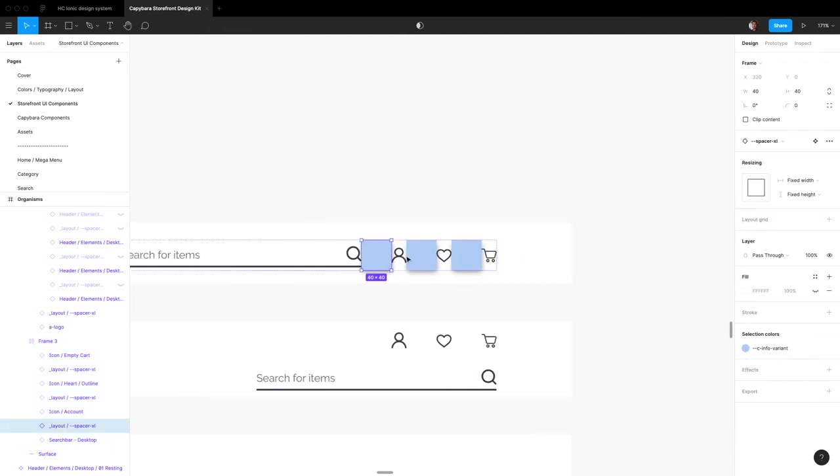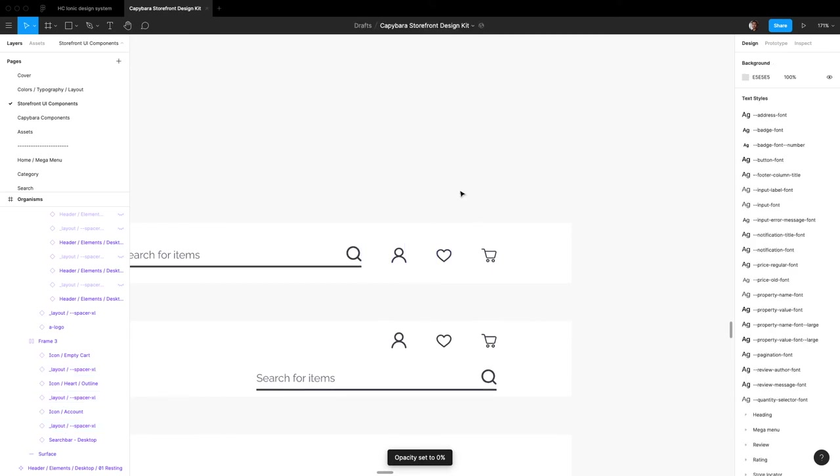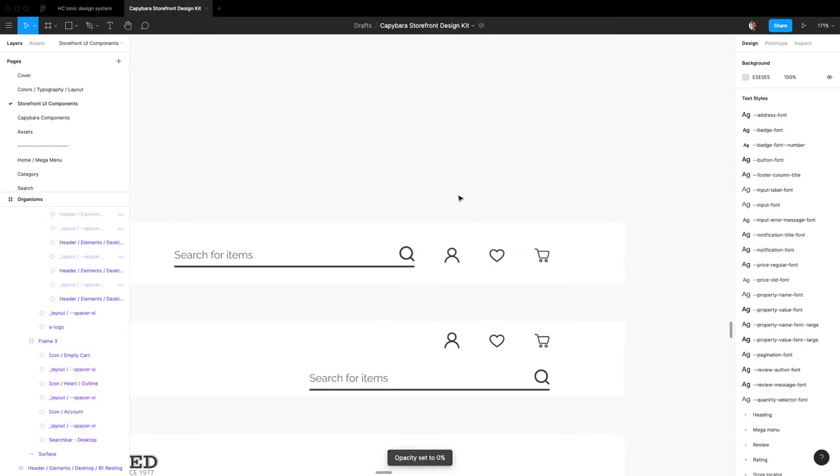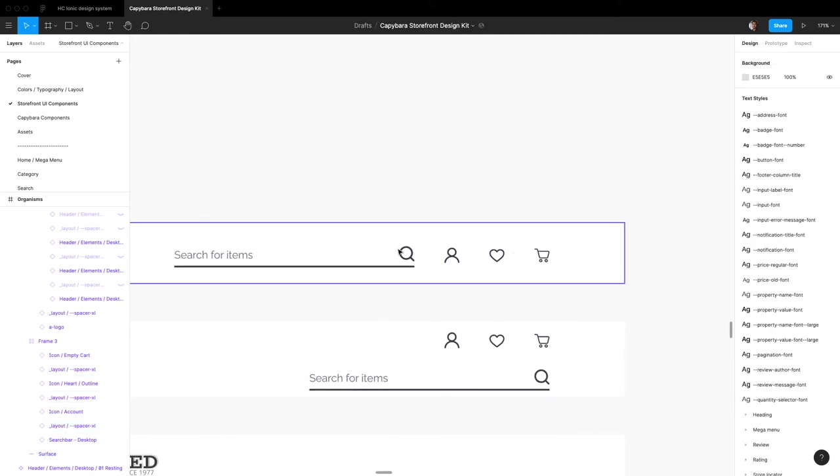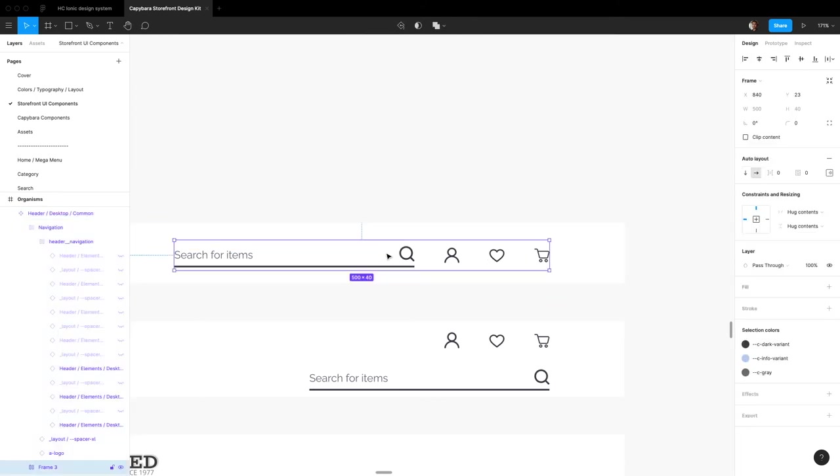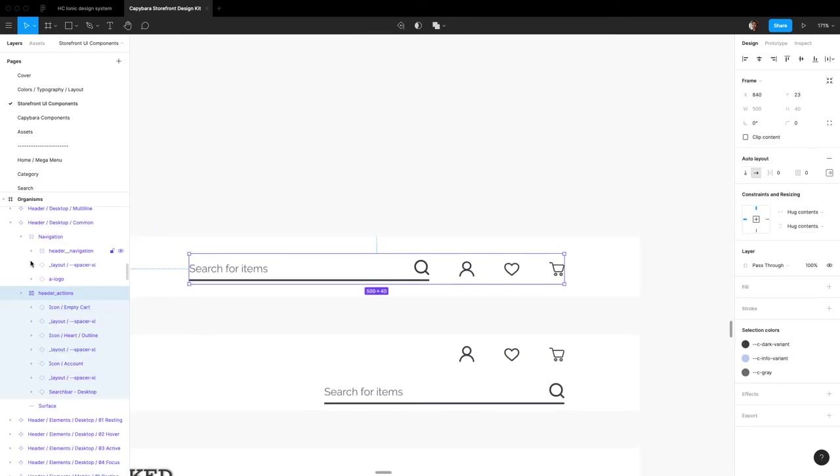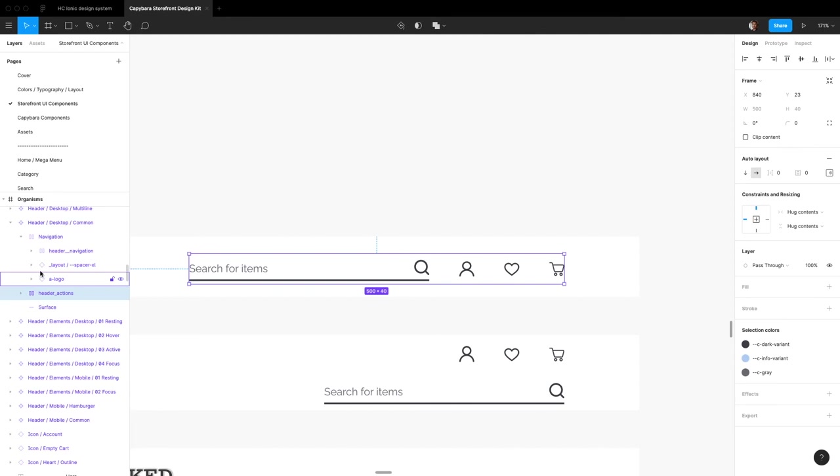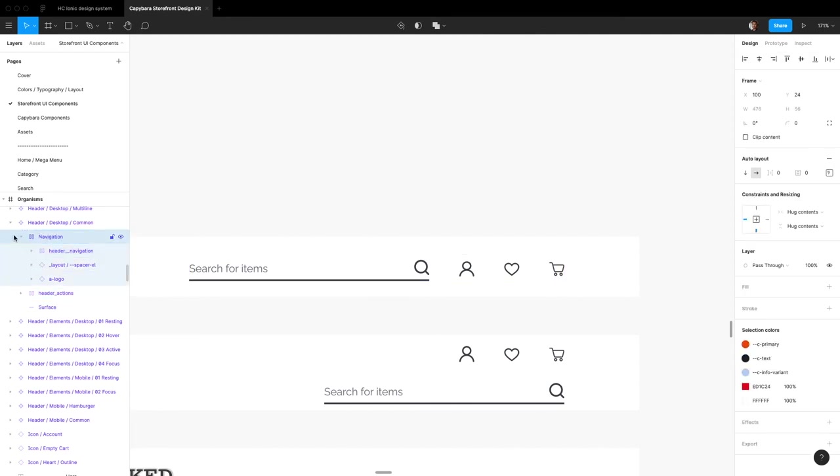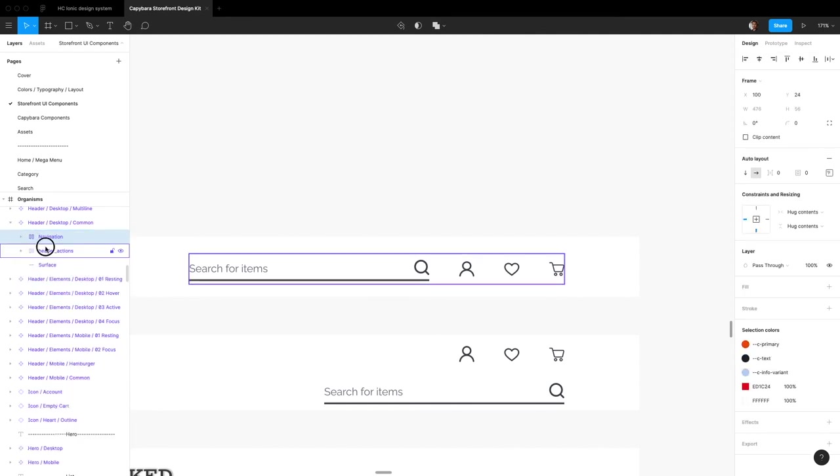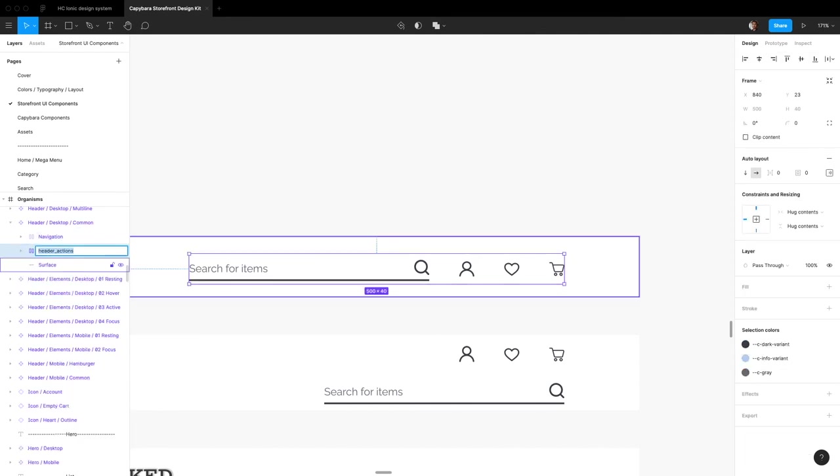And now we select these and just zero zero twice to get rid of the opacity. And now we've got something that looks pretty much exactly like we want it to. We got two sections here, we got the navigation and the actions, so let's call this actions.